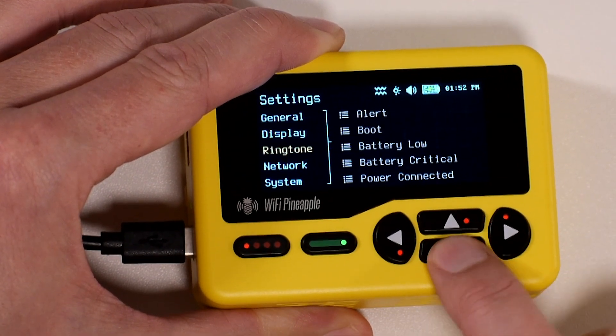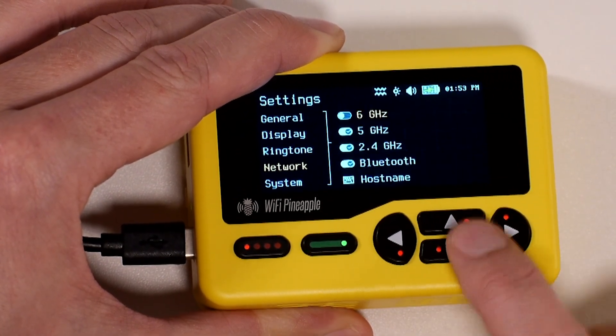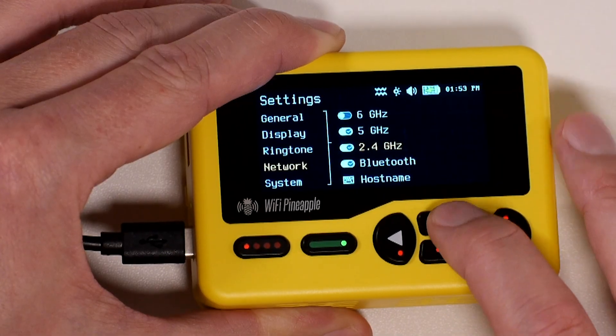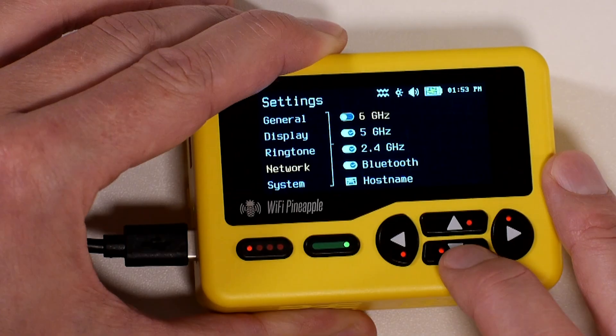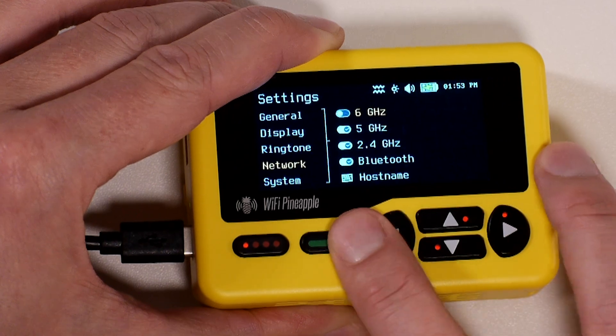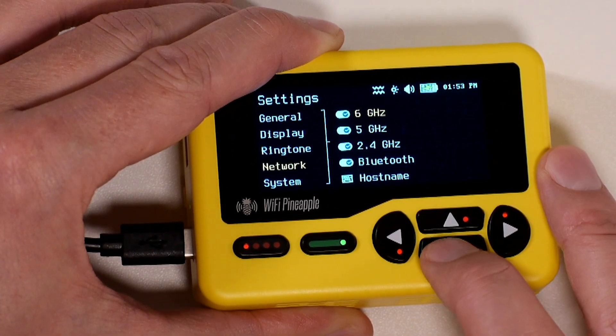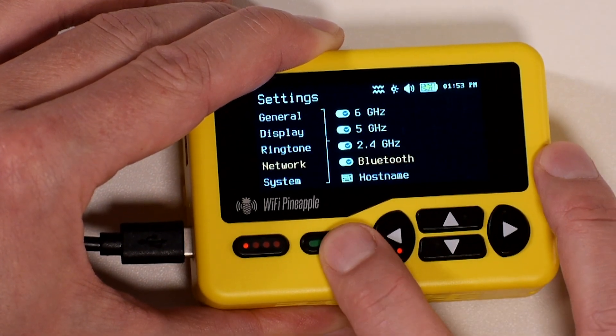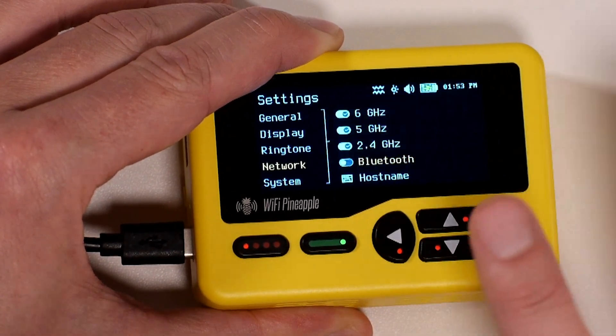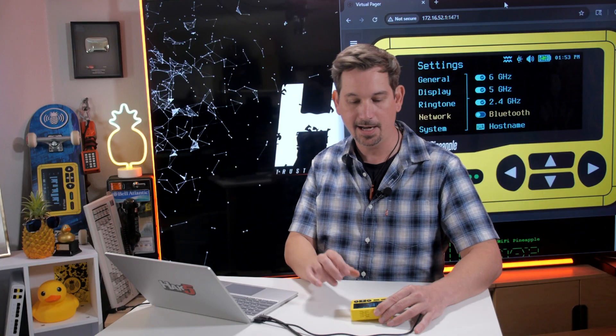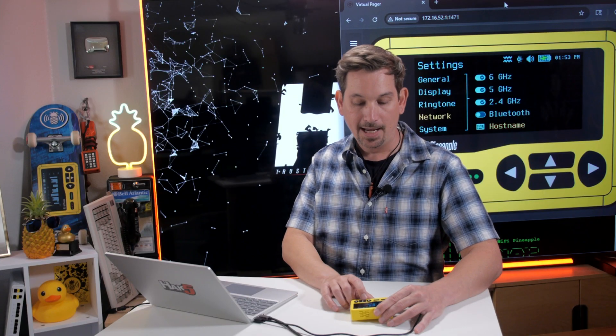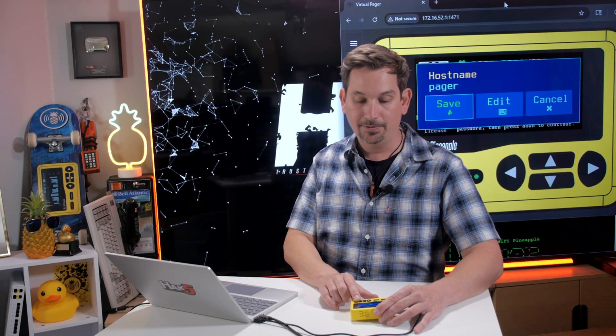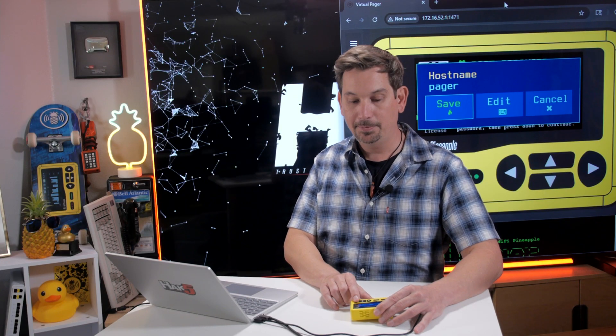On to Network. So here's where we have the different frequencies that we are listening for in recon. And I'm going to go ahead and just turn on six gigahertz. There we go. I'm going to turn off Bluetooth. We're really not doing anything with that right now. And I can set my hostname by default. And they're all going to be pagers.